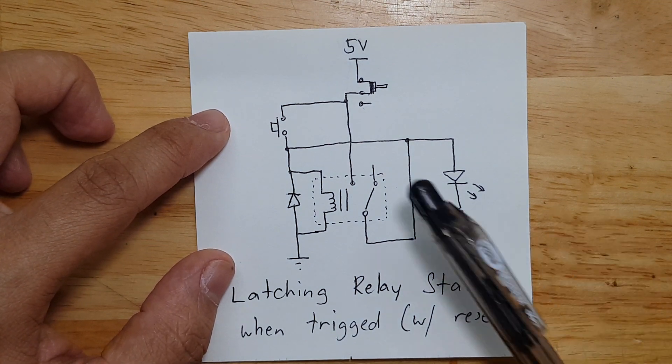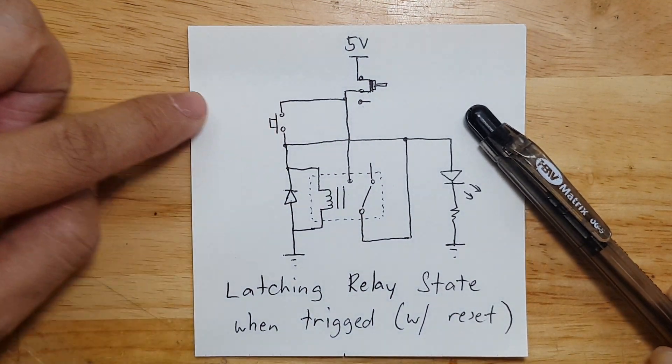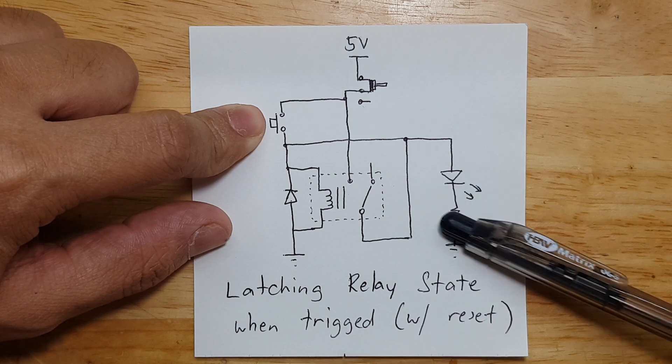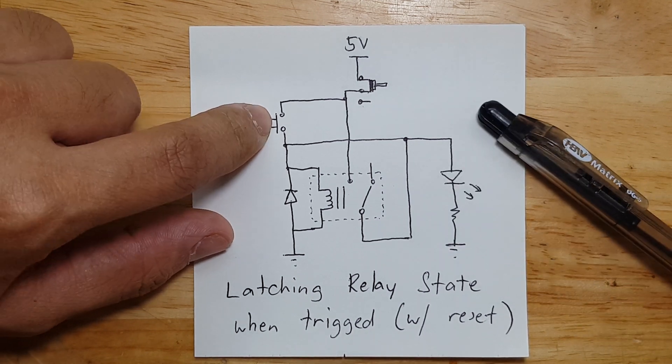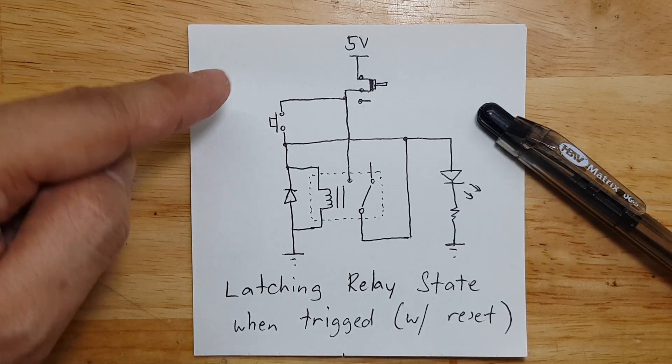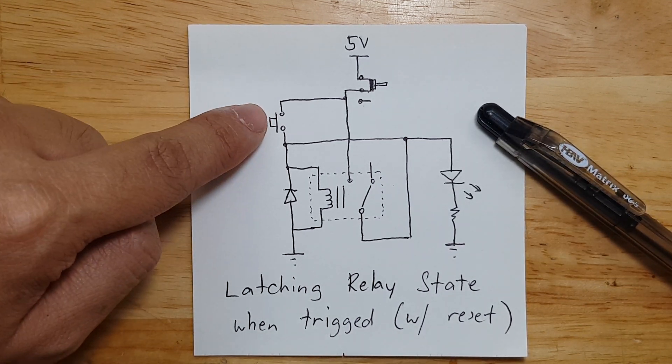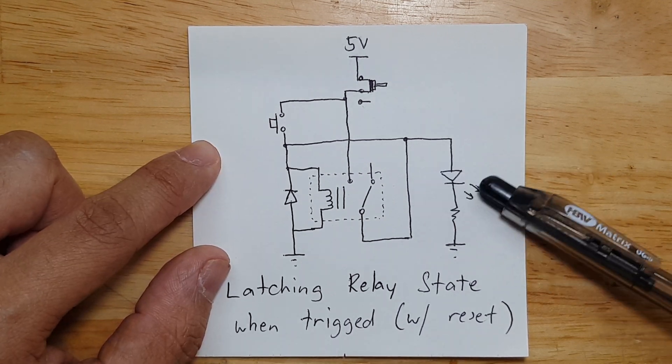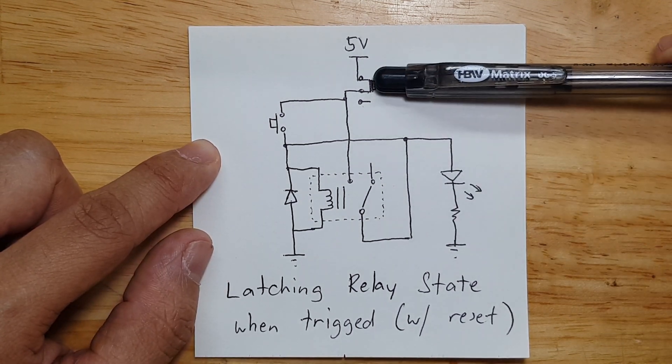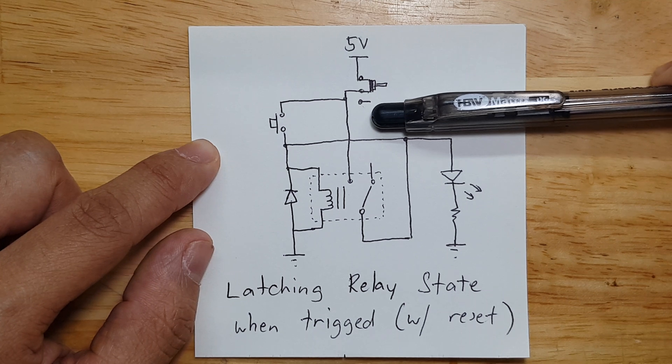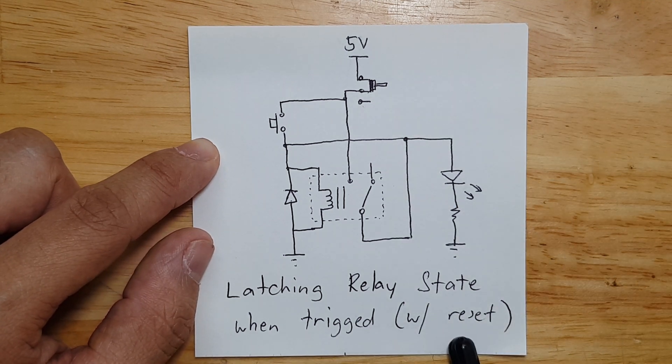It works like this: this is the trigger, and when you press that button, the LED will turn on. Even if you remove your activation on this button, it will stay on forever unless you remove the power. That's why I called it with reset.